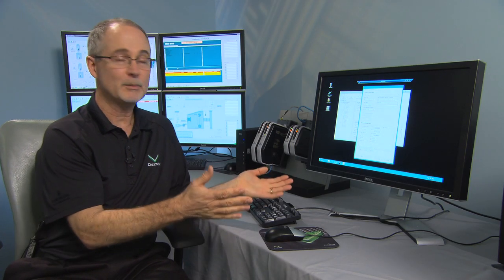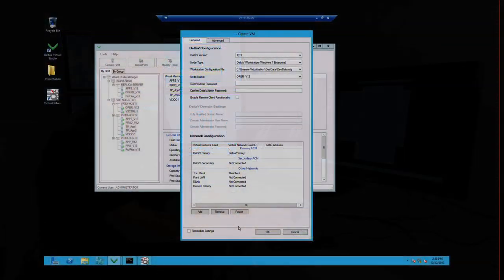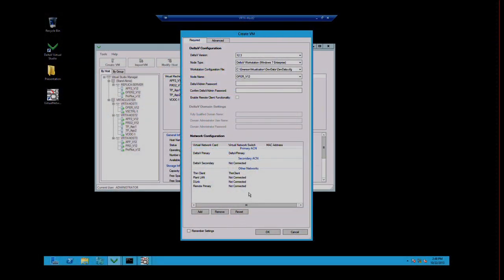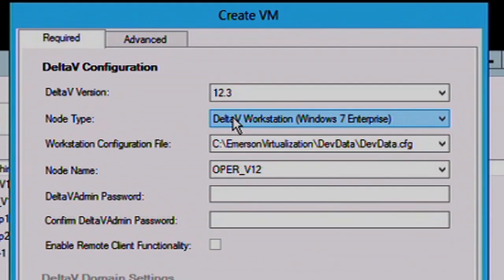Now, for a demonstration like this, it takes about 10 to 15 minutes to create an operator station just because it's about a 15 gigabyte virtual machine file. But what we can demonstrate is a smaller virtual machine.